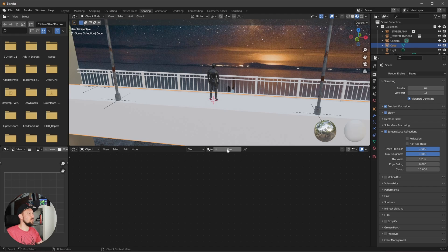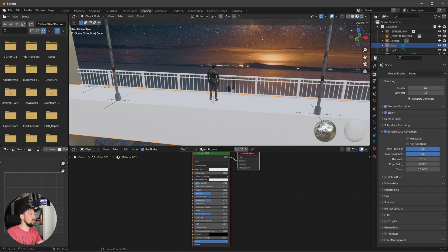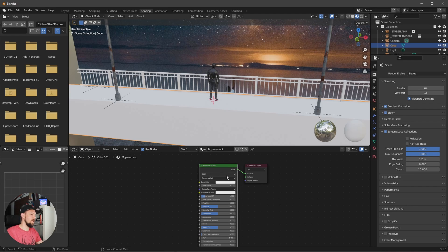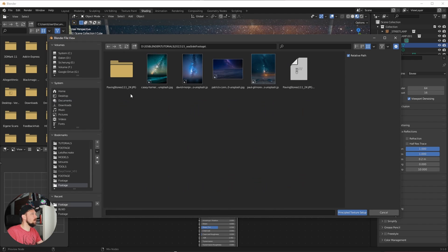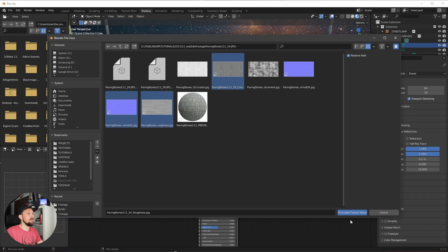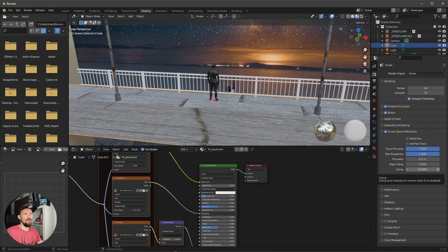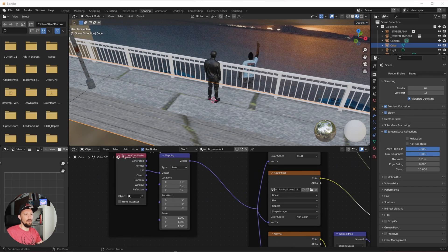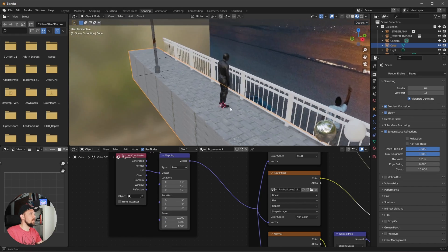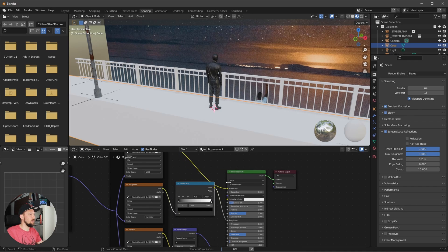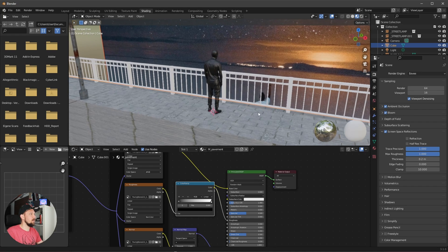Let's bring in a new material named 'Pavement'. Select the Principled BSDF — we have Node Wrangler enabled, so press Ctrl+Shift+T and select the paving stone textures. We need only the color map, normal map, and roughness. Press 'Principled Texture Setup'. It's a little too big, so let's change the mapping value to 10 by 5. Then add a Color Ramp between the roughness and the Principled BSDF.